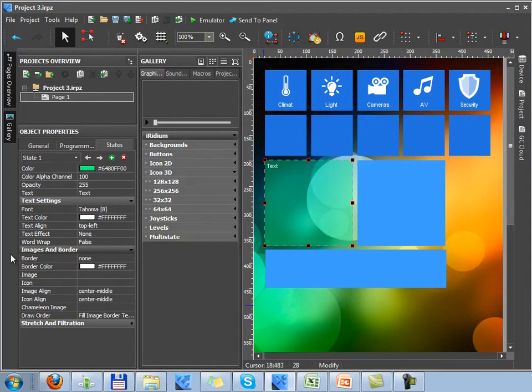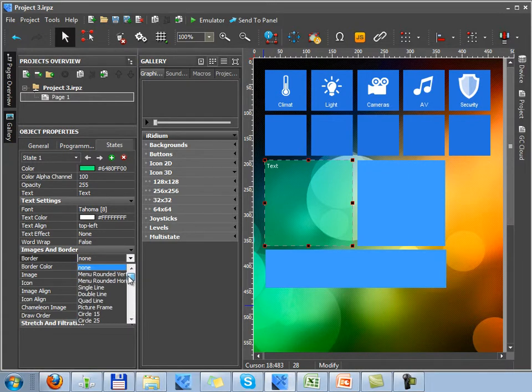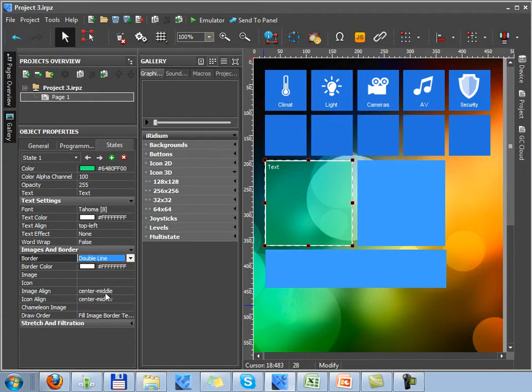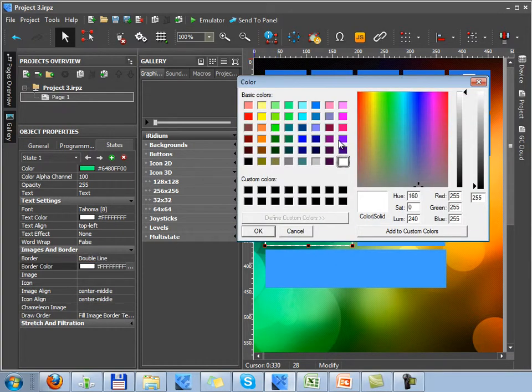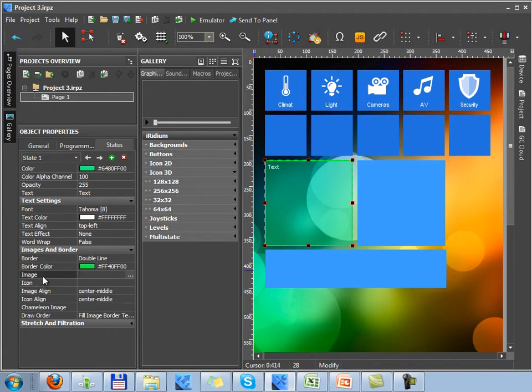Next you can see settings for working with images. At first you have to set up a border of the graphic item. It's a frame which you choose in the offered list. Let's set up a line, for example, of 2 pixels caliper.